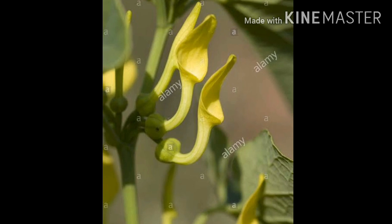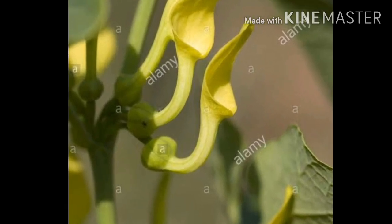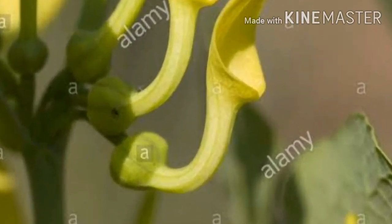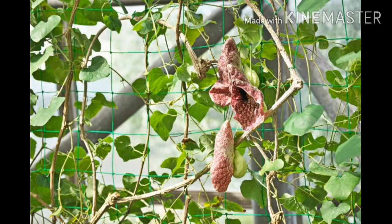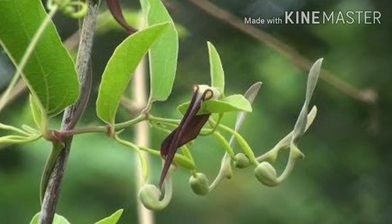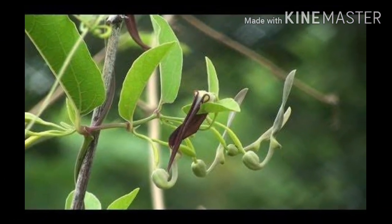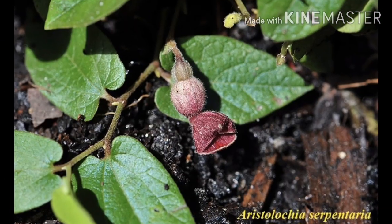Aristolochiaceae is commonly called the birthwort family because of its birth canal-shaped flowers. In the past, it was frequently used to facilitate elimination of the placenta after childbirth and also to induce abortion.